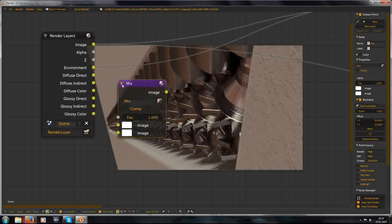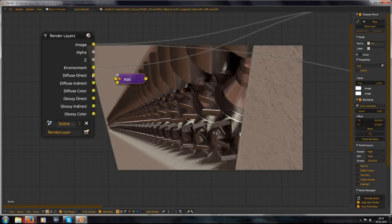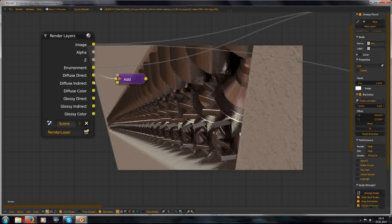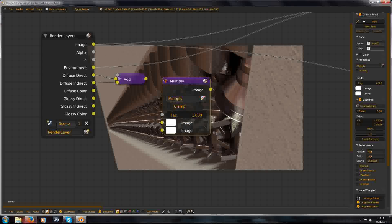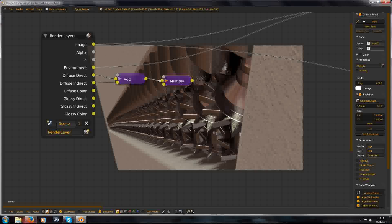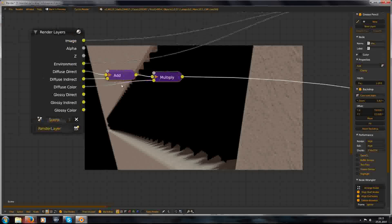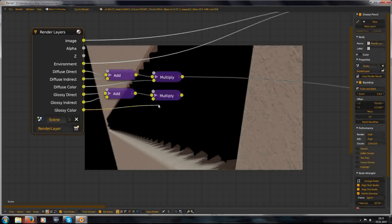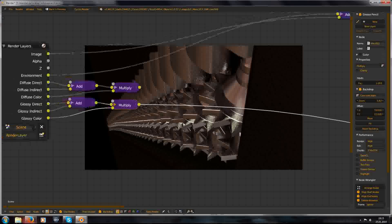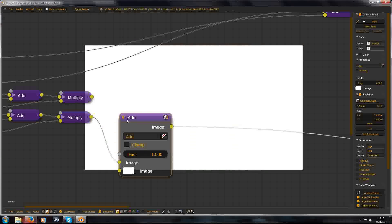Just change this node to an add node, and add the direct and indirect together, then multiply the output of the add node with the color. You see, this is all the diffuse stuff. Now duplicate it and do the same for the glossy. And you see, this is all the glossy stuff.